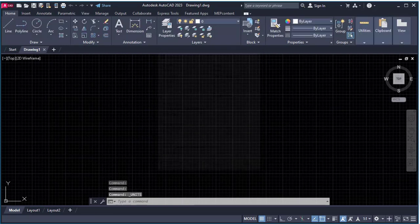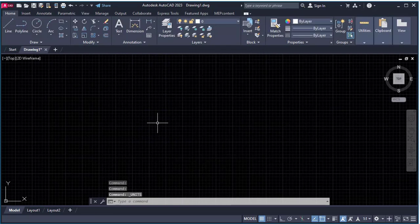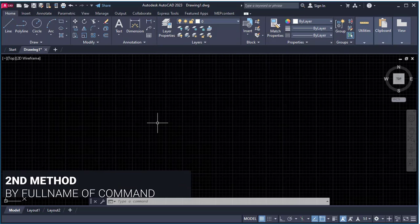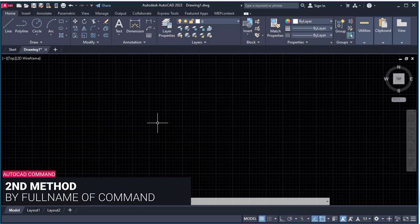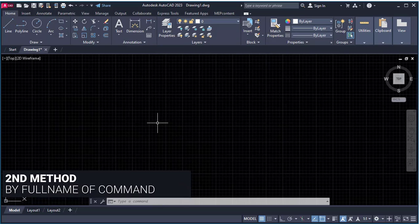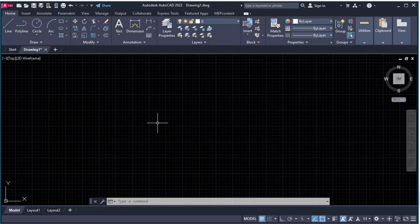Now the second method is typing the full name of the command. In AutoCAD, there is a very cool trick. If you forget any shortcut, you can just type the full name of that command. It will activate in the same way. For example, if I forget the shortcut for unit, I can just type the full name.